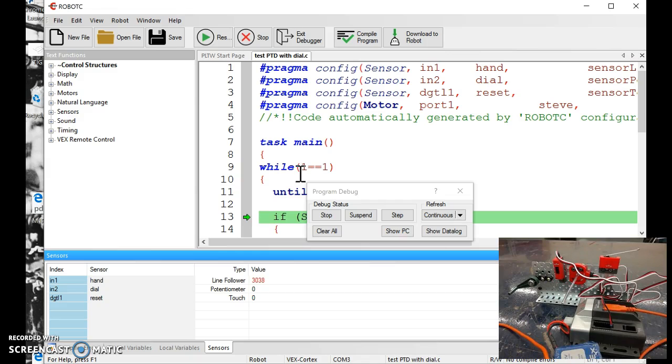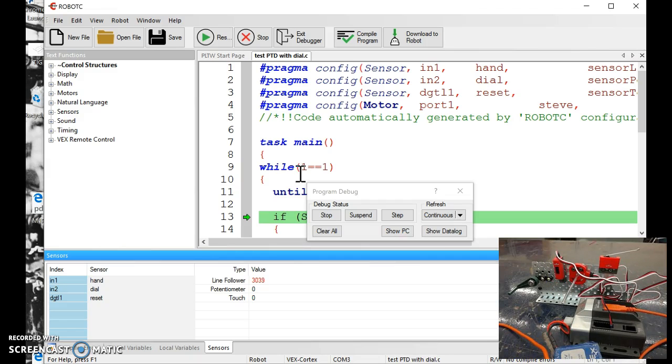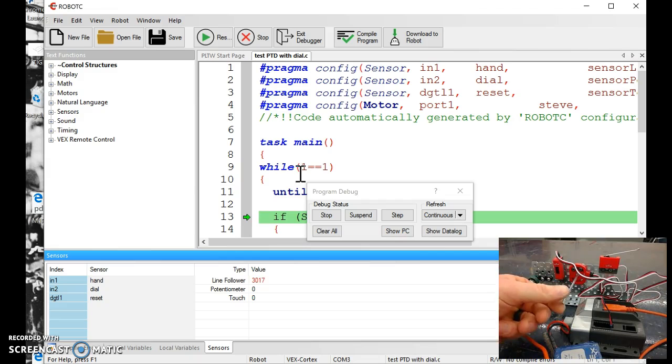So the program needs to be able to dispense three paper towel lengths, a short, a medium, and a long, depending on where the switch is positioned at. Right now I have it at zero, I'm going to get a short paper towel.